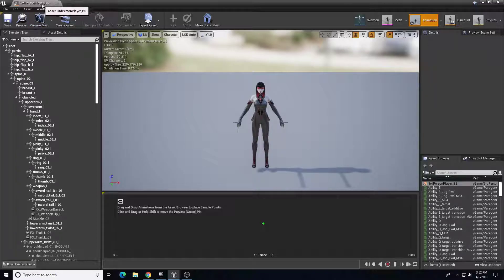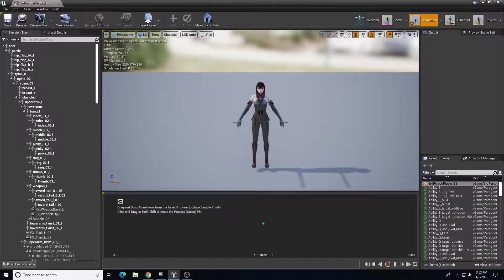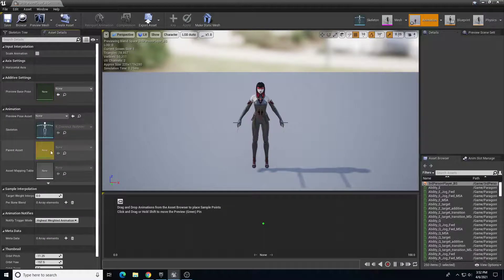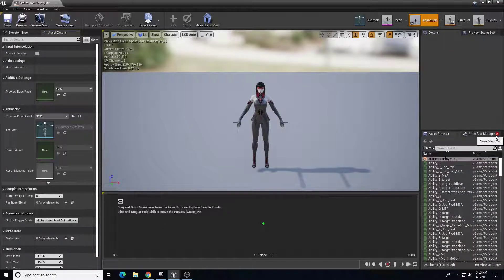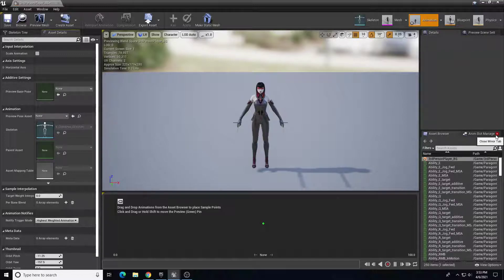Back in our blend space - the Third Person Player BS - we have a graph at the bottom. What we're going to do is give the option: when I'm not pressing any buttons, play the idle animation, and then when I start pressing WASD, allow the character to run in that direction. This simple blend space is going to allow us to transition from an idle to a run or jog motion.